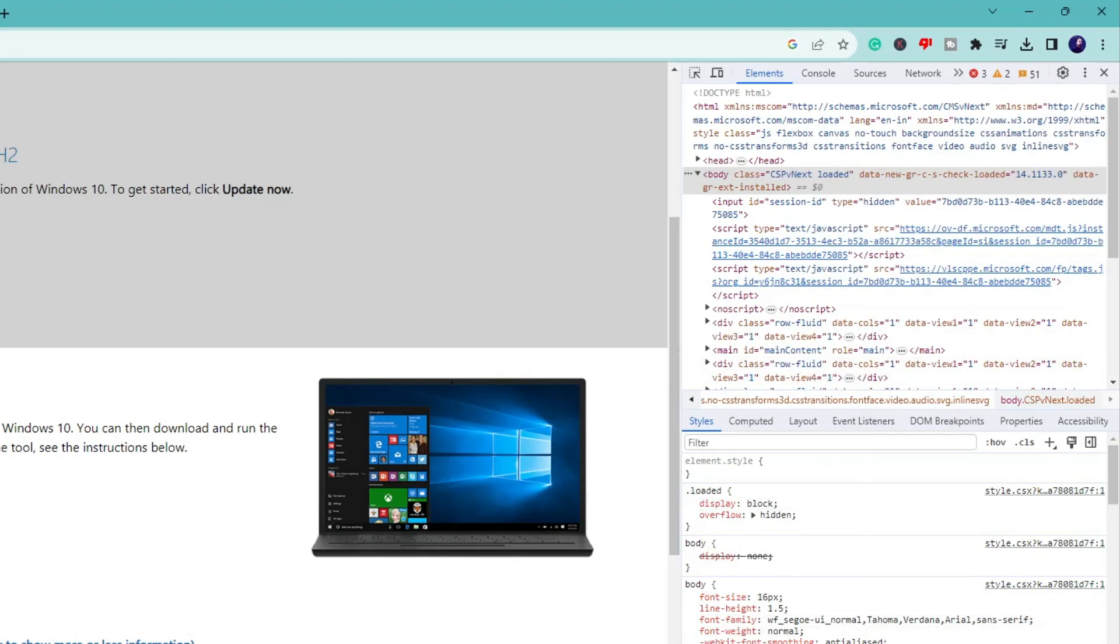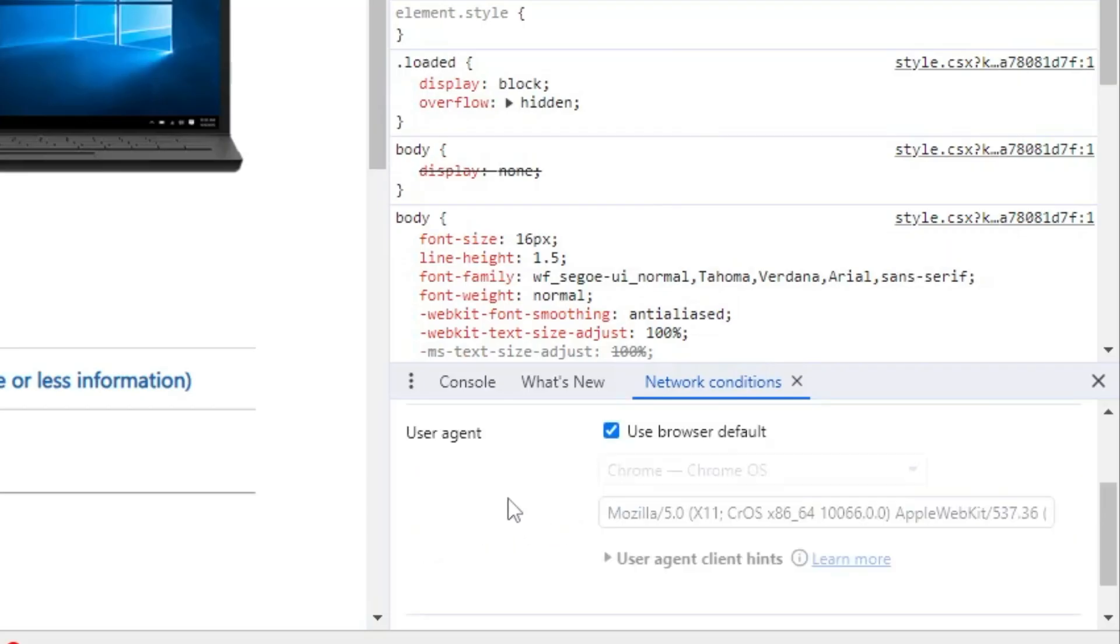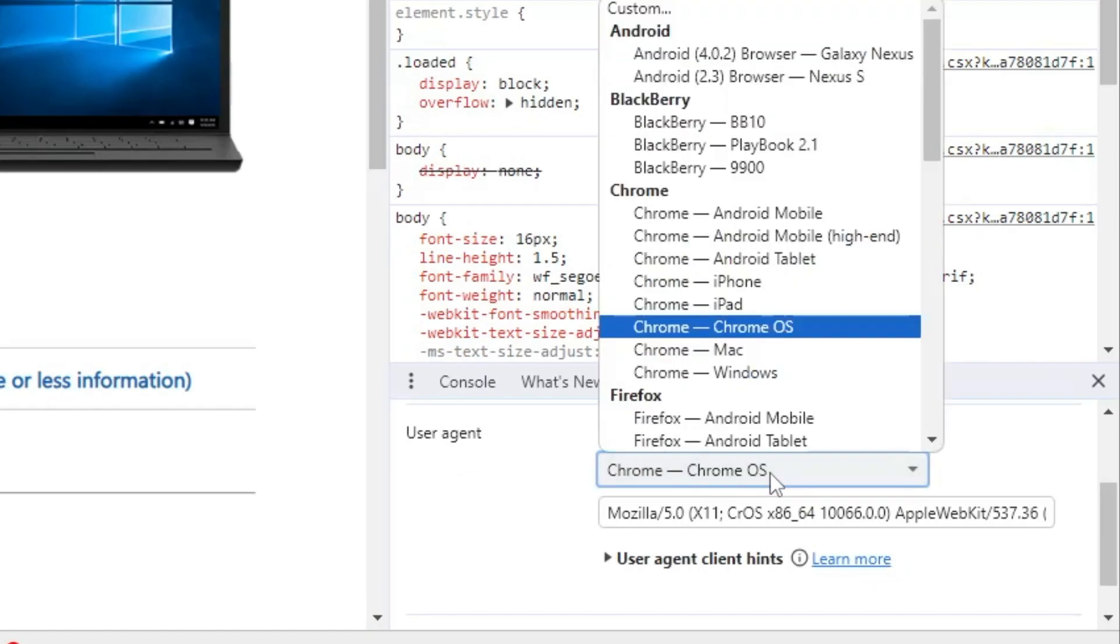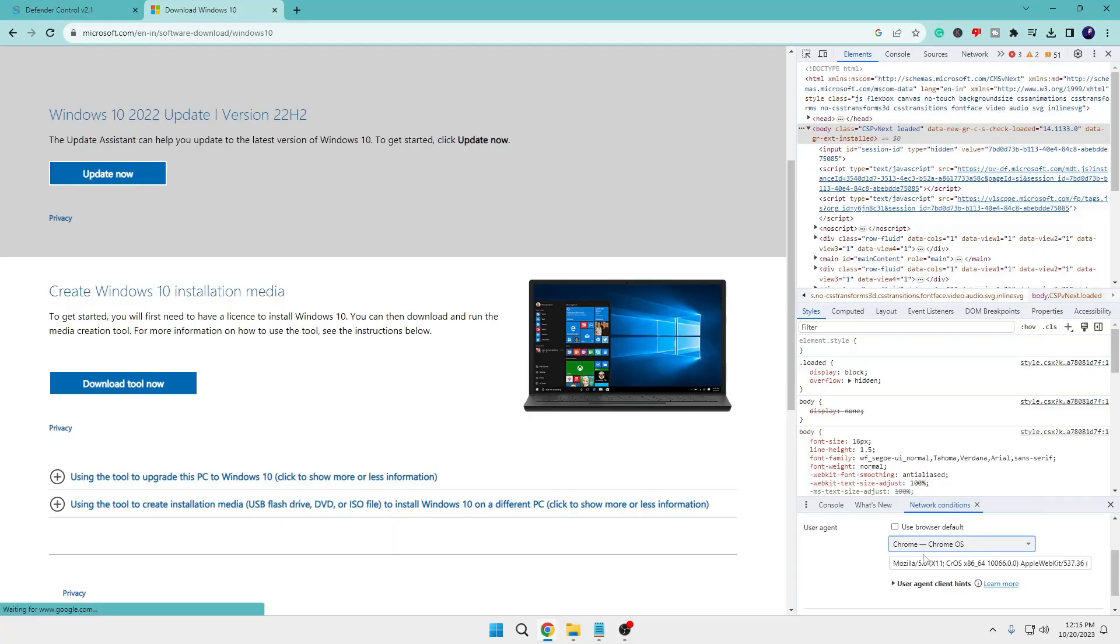Now once you click on it, at the very bottom you will find User Agent. So you will have to uncheck this option, then from the dropdown you will have to choose Chrome - Chrome OS. Select it.